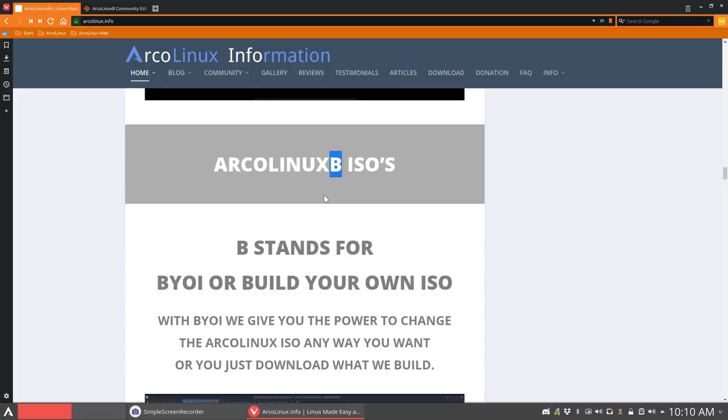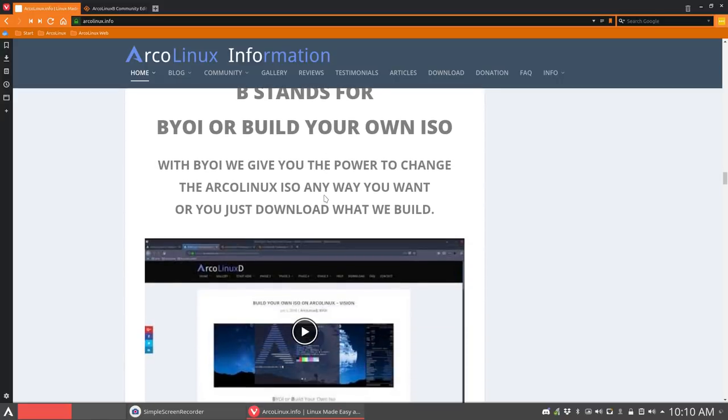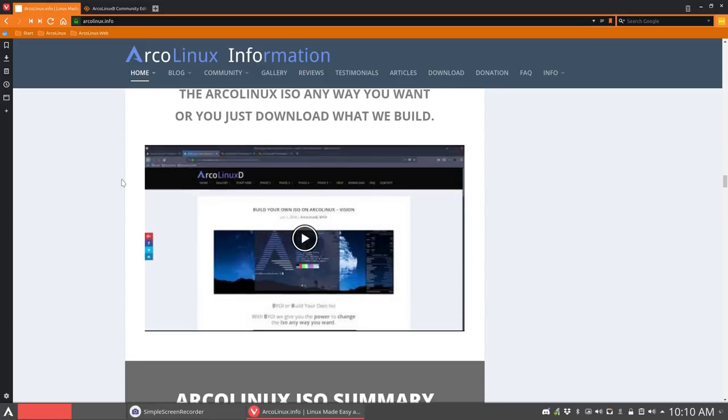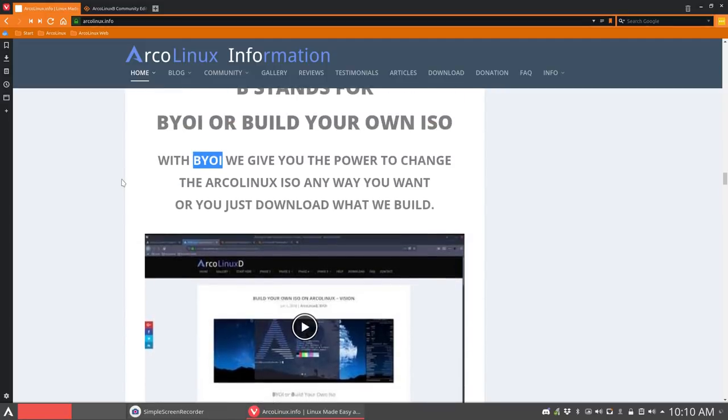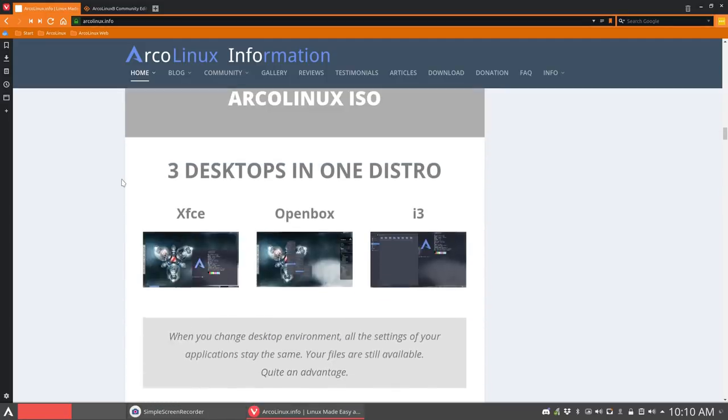You're going to write it to USB, boot from it, and there you go. You have your own ArcoLinuxB version. So it's a lot of power we're giving you, really. So Build Your Own ISO is a project which we're actually quite proud of. But please use it. So different kind of people we're aiming at, really.